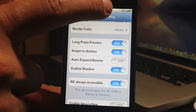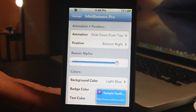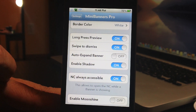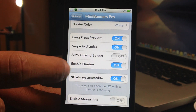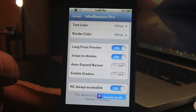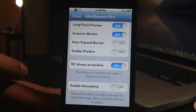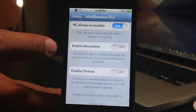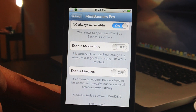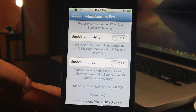You also have a long press preview — if you press and hold it will show you the body of the notification, which is very cool. You have swipe to dismiss, auto expand banner, and enable shadow. If I turn the shadow off, as you can see there's no shadow. Notification center is always accessible — I always leave that on. And then there's Moonshine, which allows scrolling through the whole message, though it's not working if Reveal is installed.